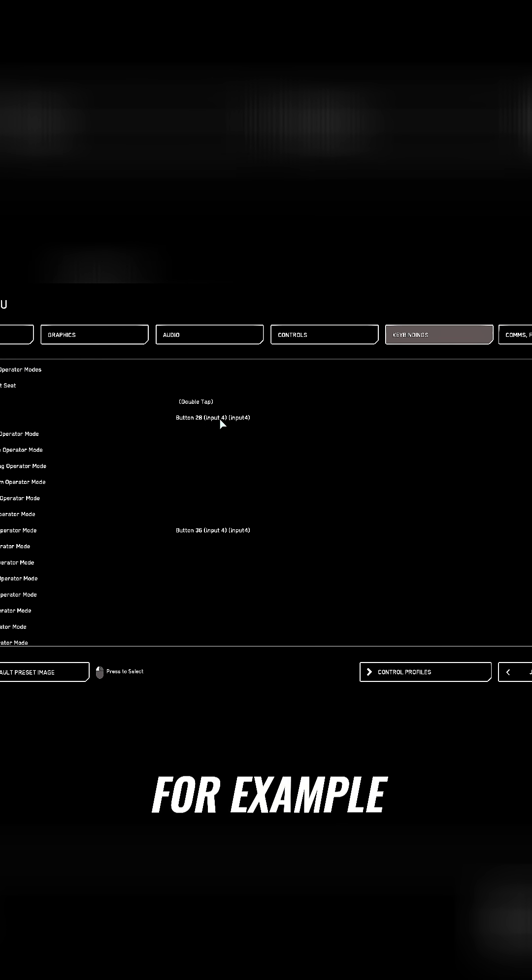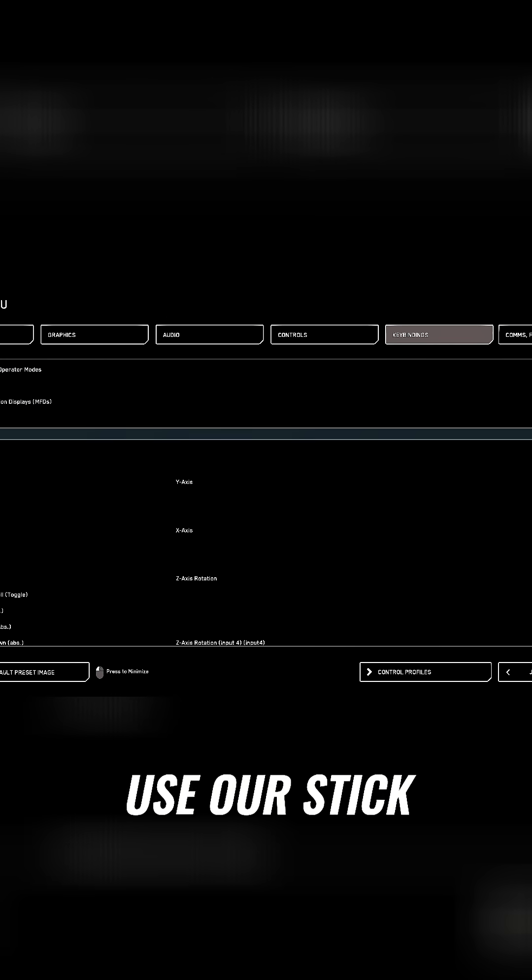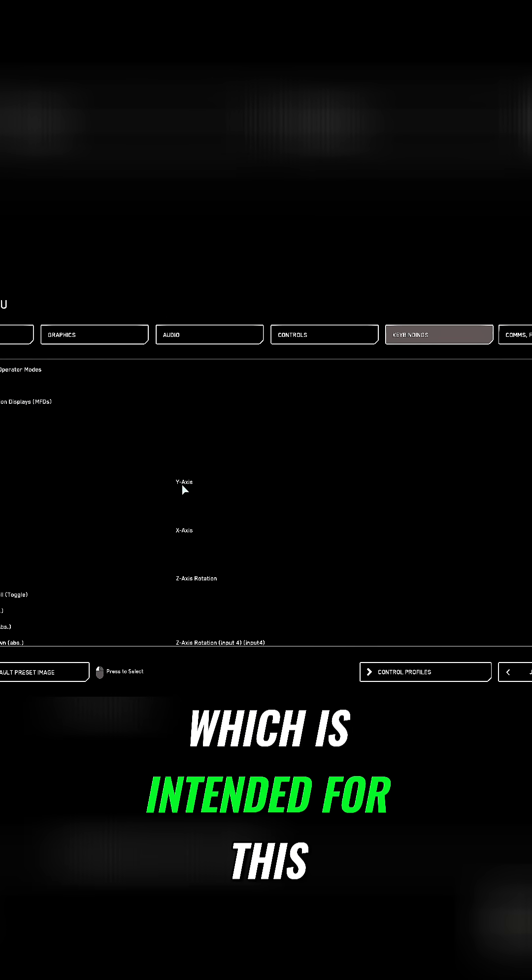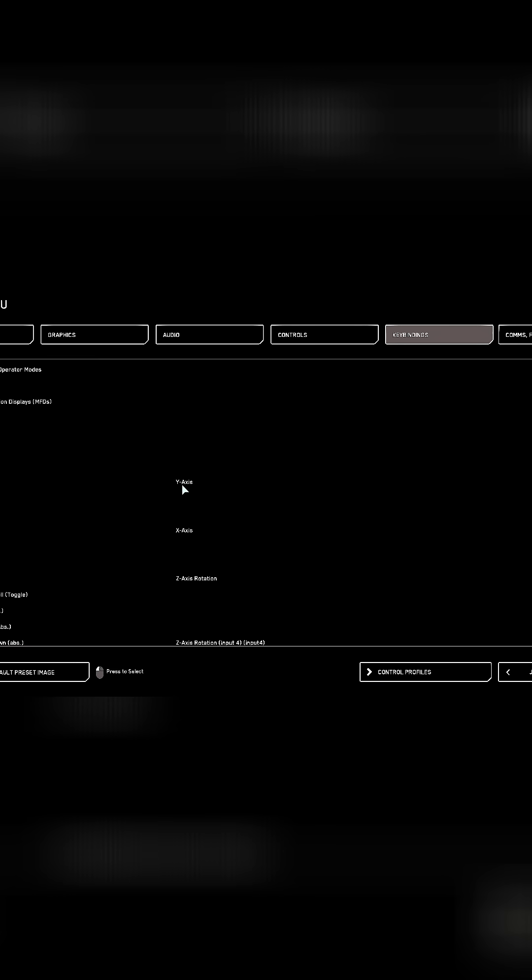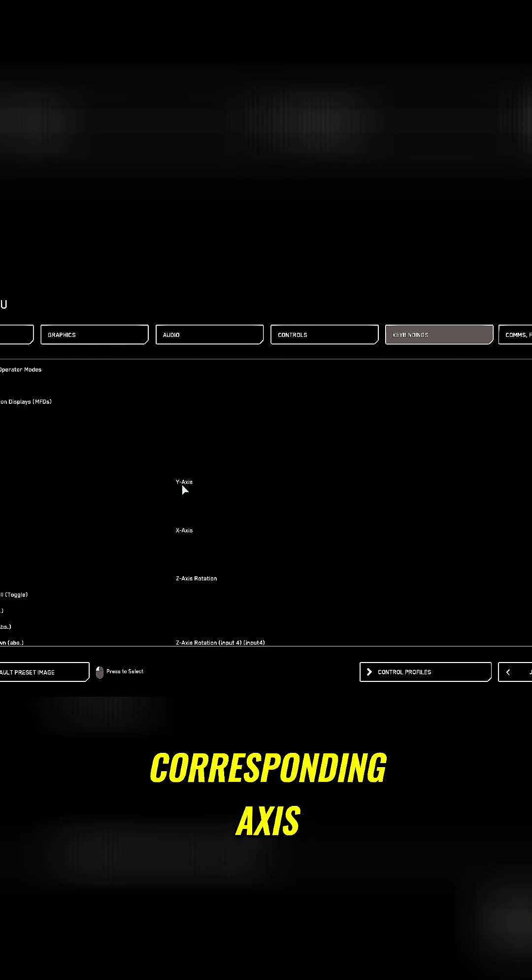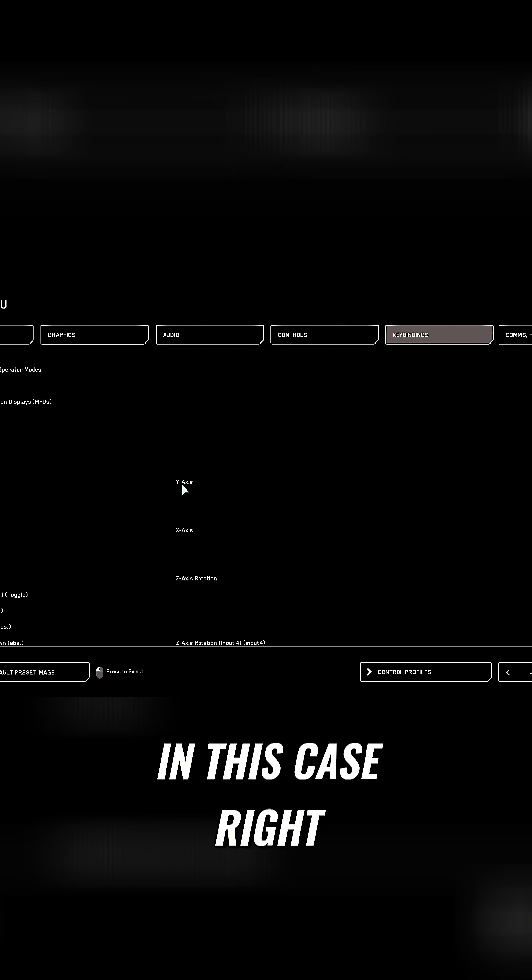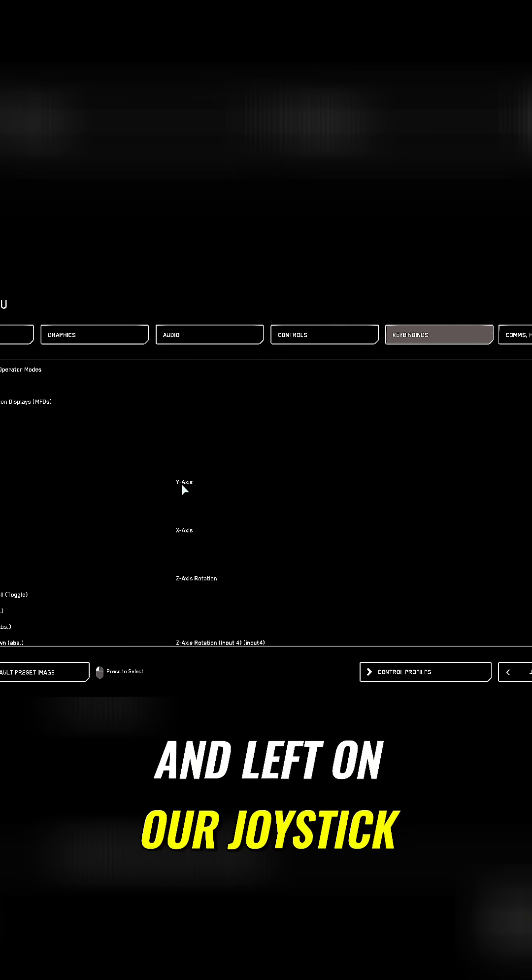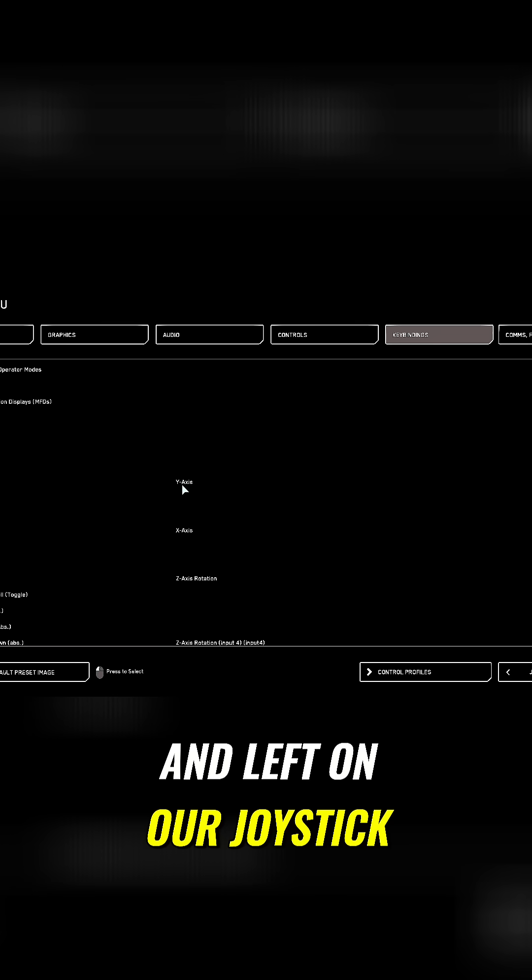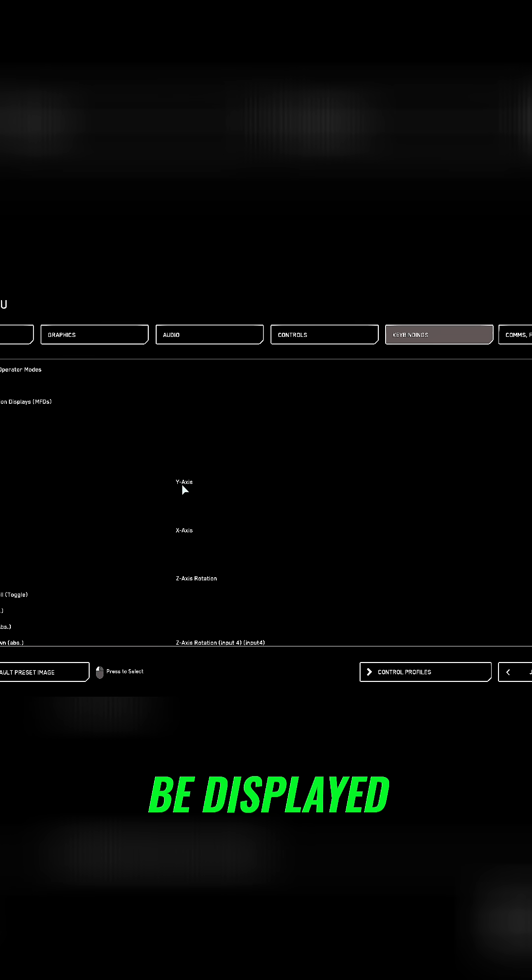Here we select, for example, the pitch axis and use our stick which is intended for this. Then we click on pitch and select the corresponding axis, in this case right and left on our joystick. The correct Y axis should be displayed.